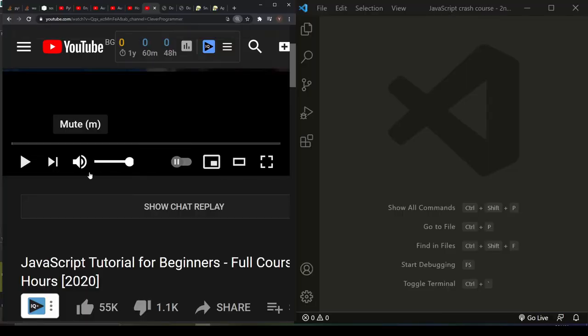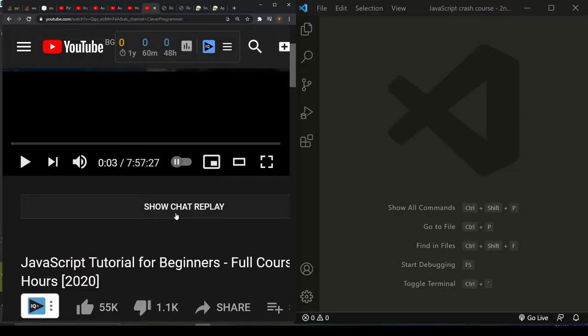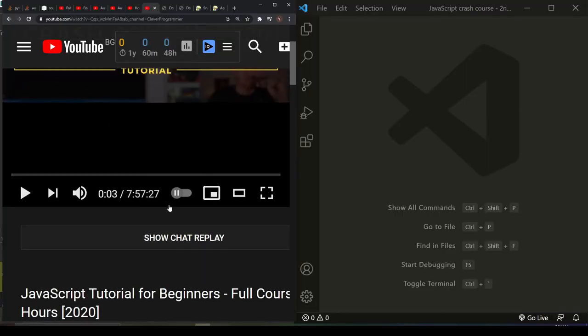Alright, we are two hours into our tutorial.